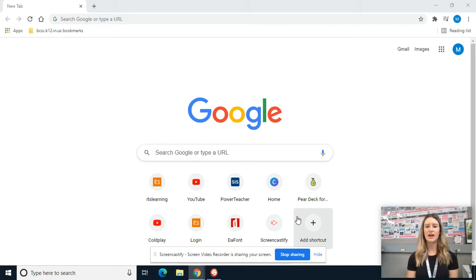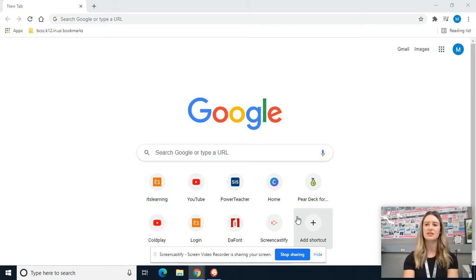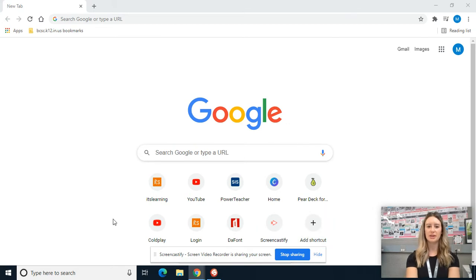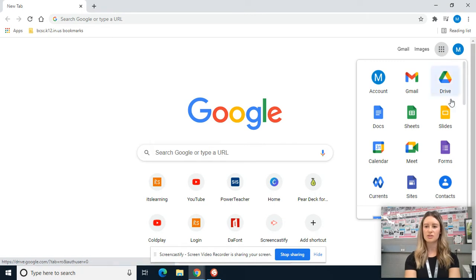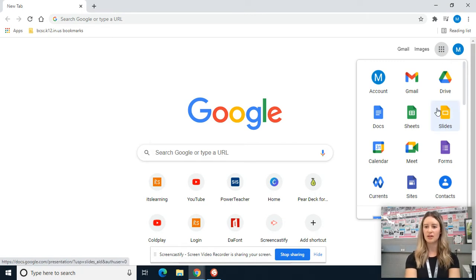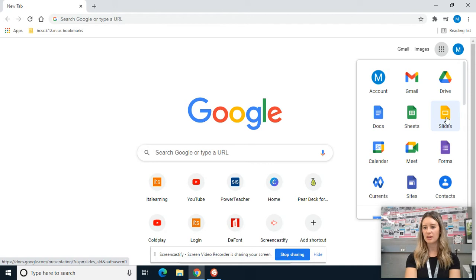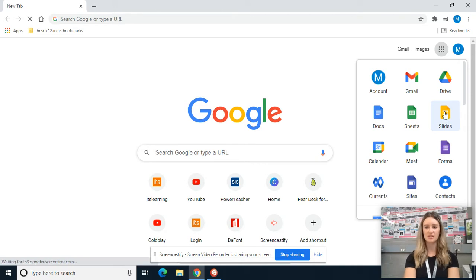I want to walk you through how to get started setting up your Google Slides. So first we need to open the application. You could Google it. It's also right here in your Google Suite. So it is the yellow page with the white rectangle and then it says Slides.